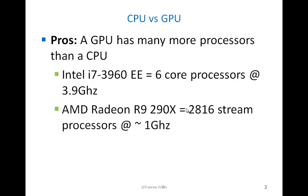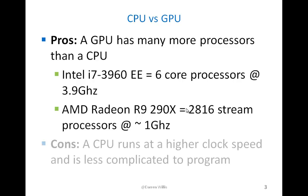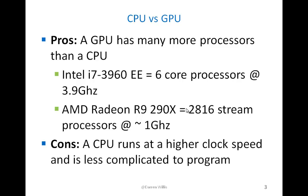The cons of a GPU versus a CPU is that because a CPU has fewer cores, they're typically able to get them to run at a higher clock speed. For example, the Intel i7 runs at 3.9 GHz, and the AMD 290X runs at approximately 1 GHz. Another con is that a CPU is typically easy to program for, so the GPU is more complicated to program.